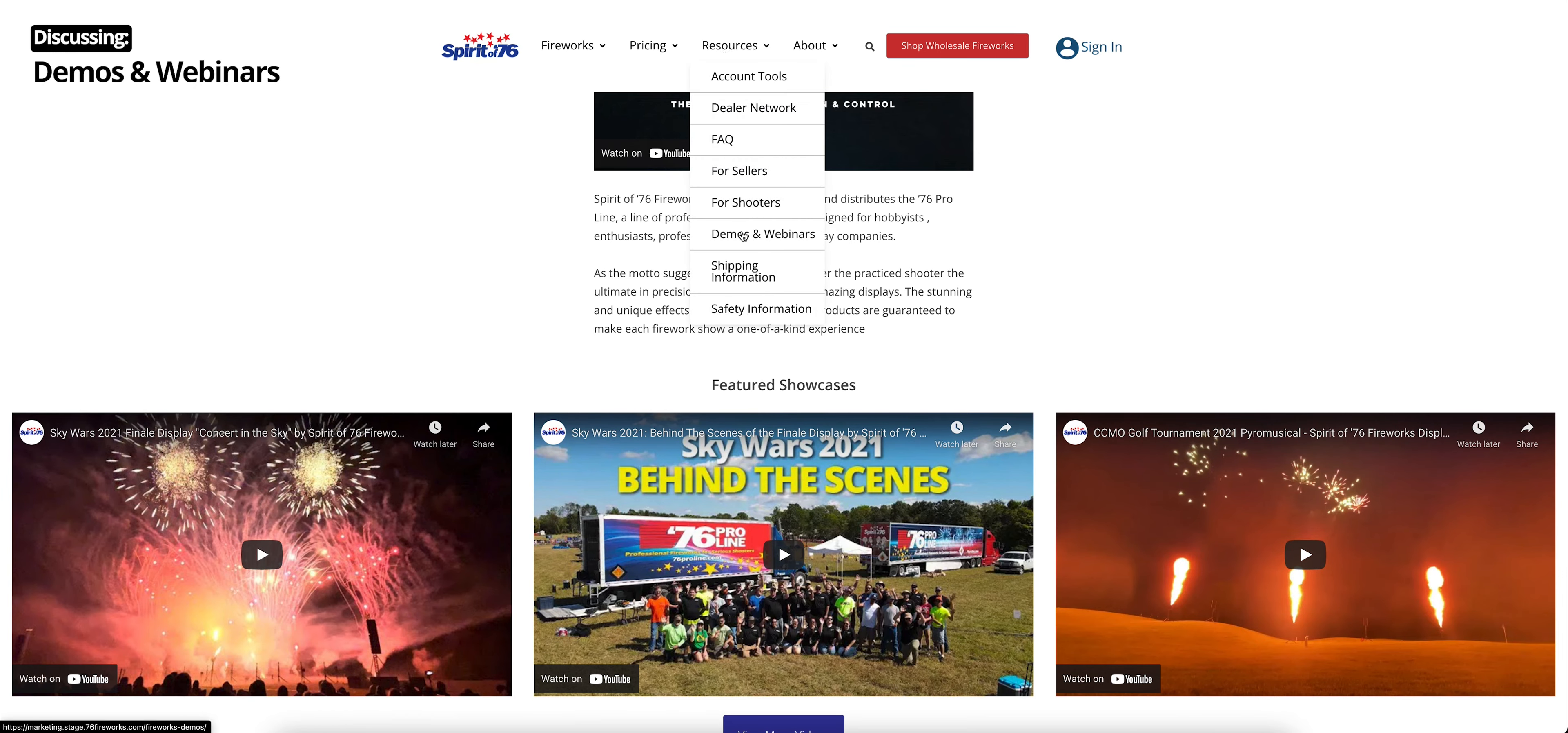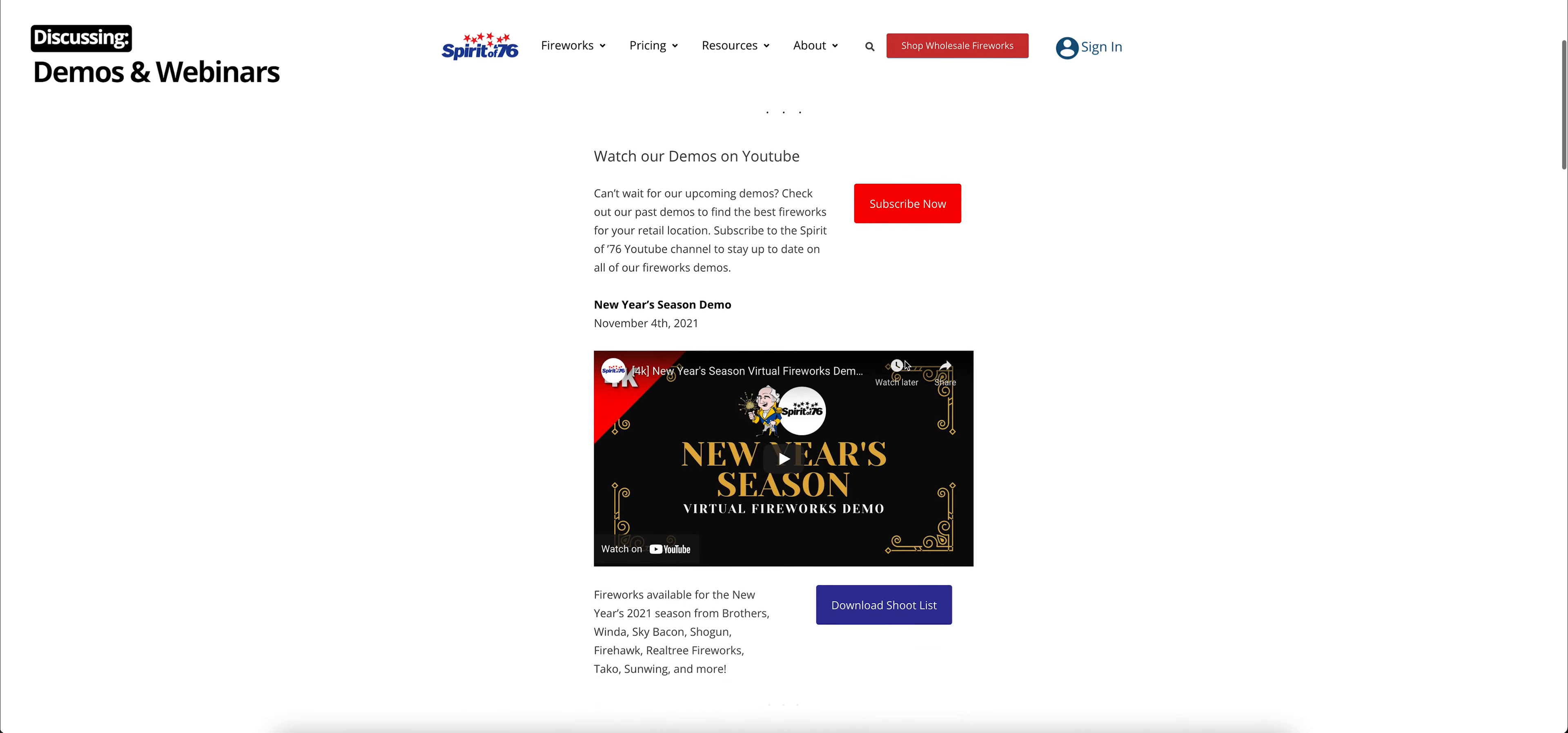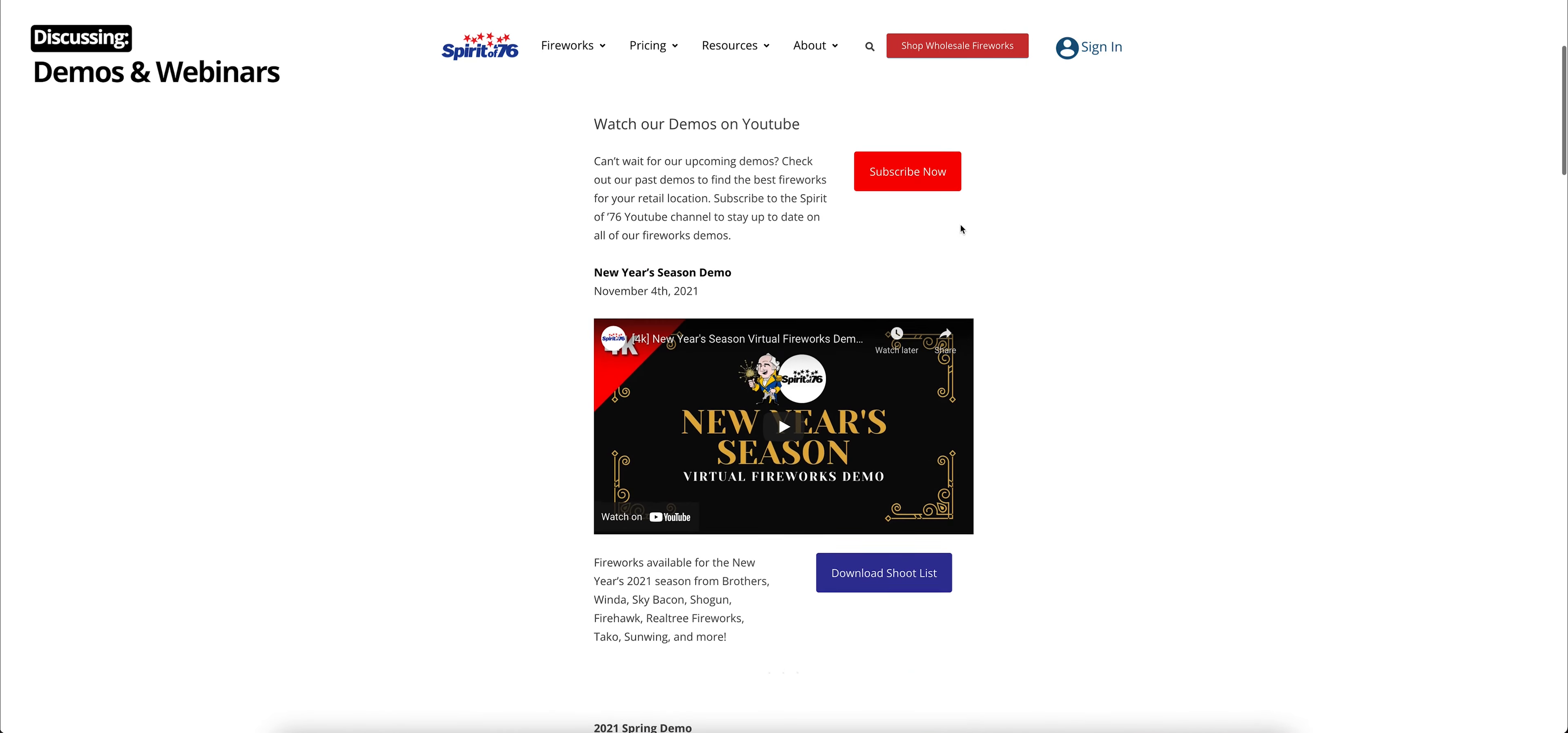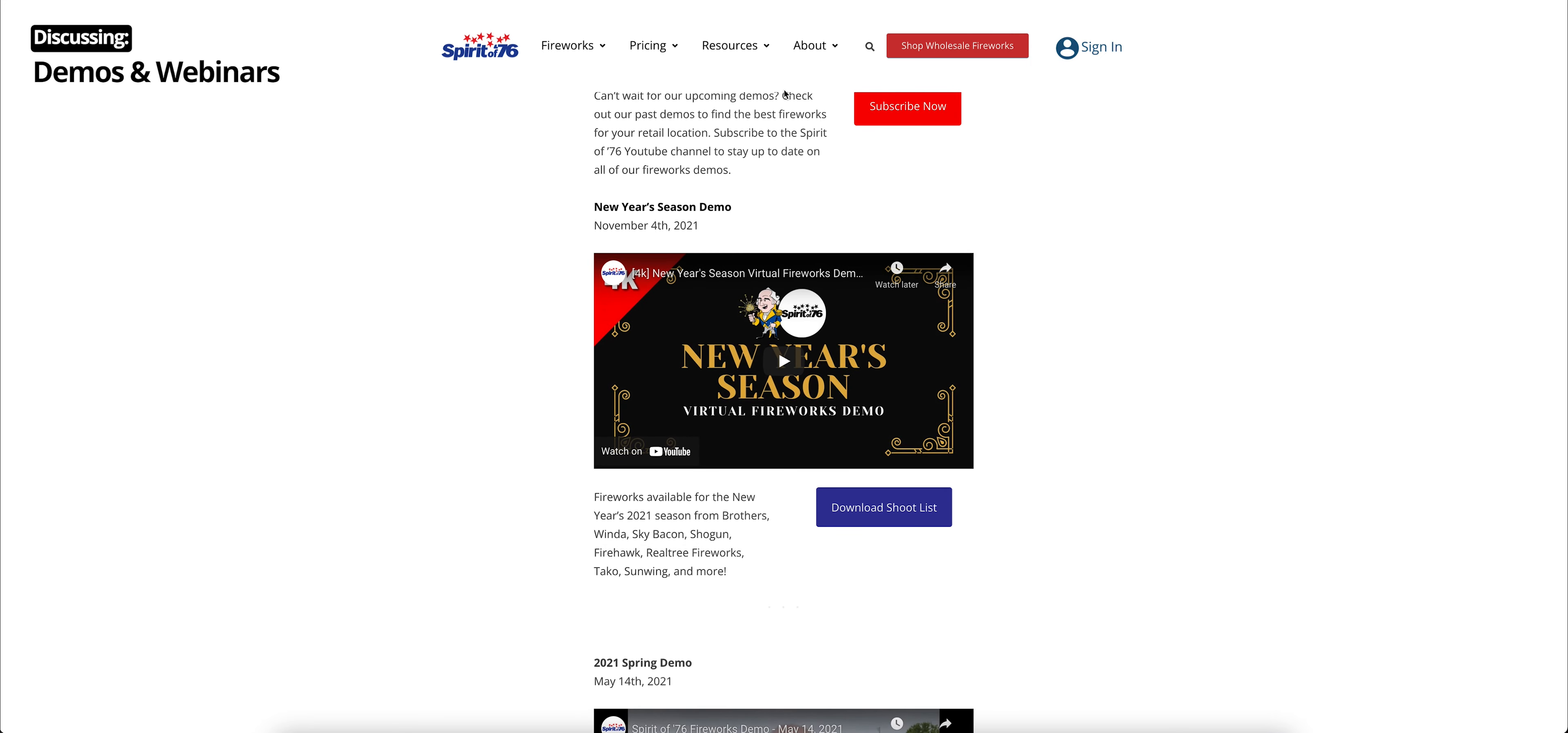All right. Also, under resources, we have demos and webinars. So at first, you'll see our upcoming webinars. So right now, that's our Wednesday webinars, which are every other Wednesday at 3 p.m. And below that, you'll get an overview of our demos. You can subscribe at any time to our YouTube channel to see all our videos and our virtual demos on there. And then we also have an overview of our virtual demos that we've done since we started them, as well as a video for each and a link to download the shoot list. And when we announce our upcoming demos, they will be on this page as well. So keep an eye out for that.